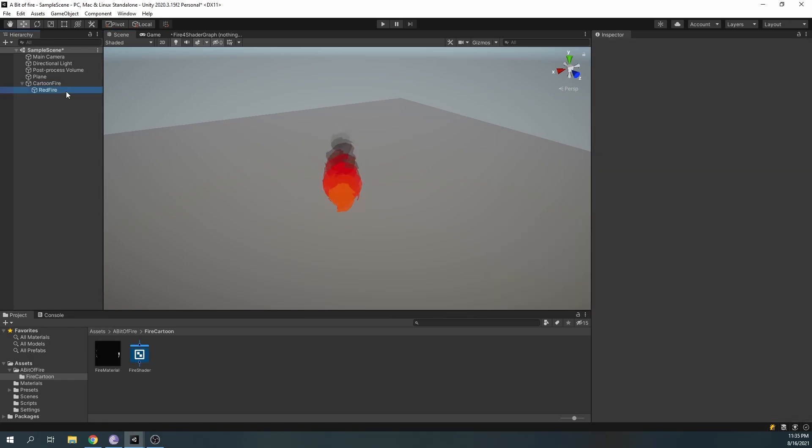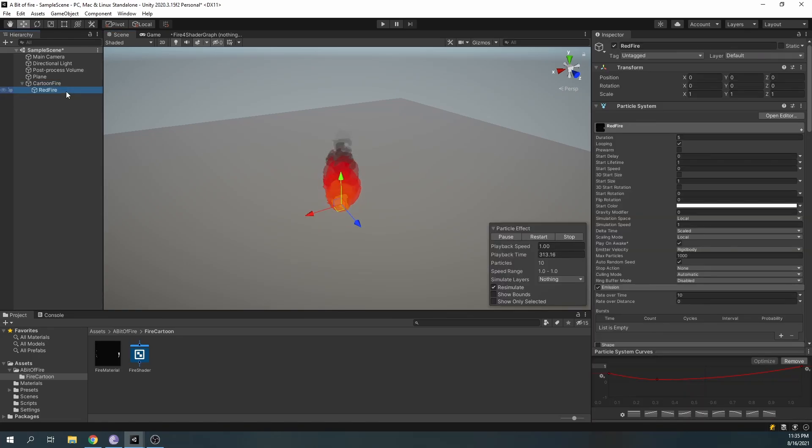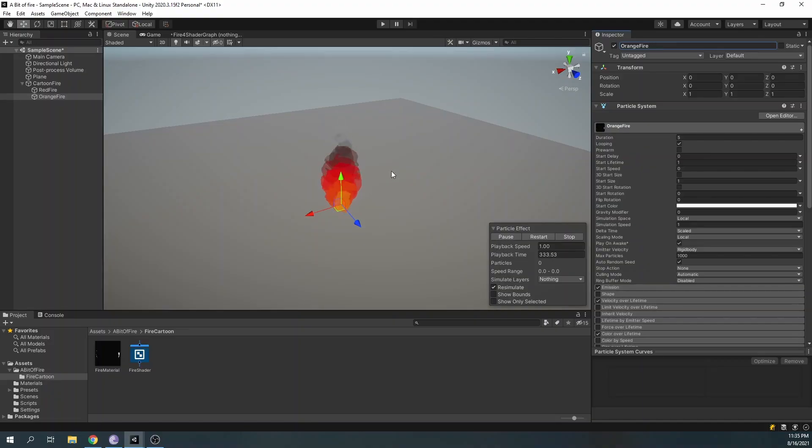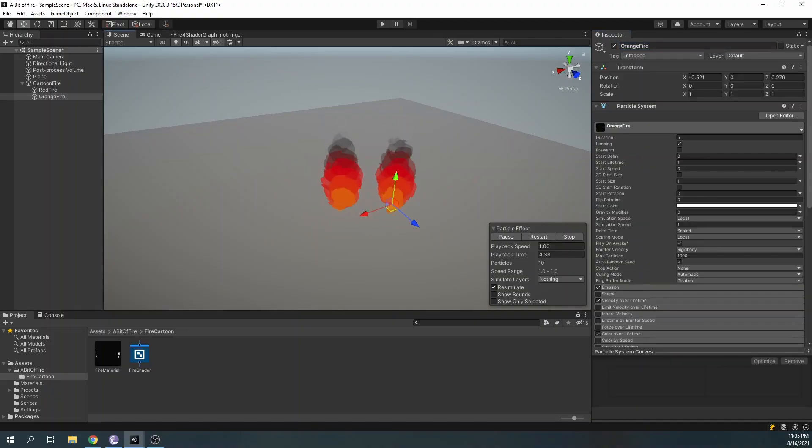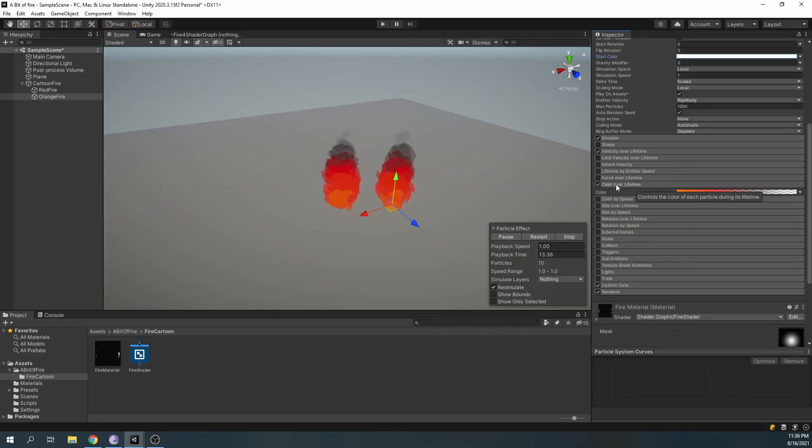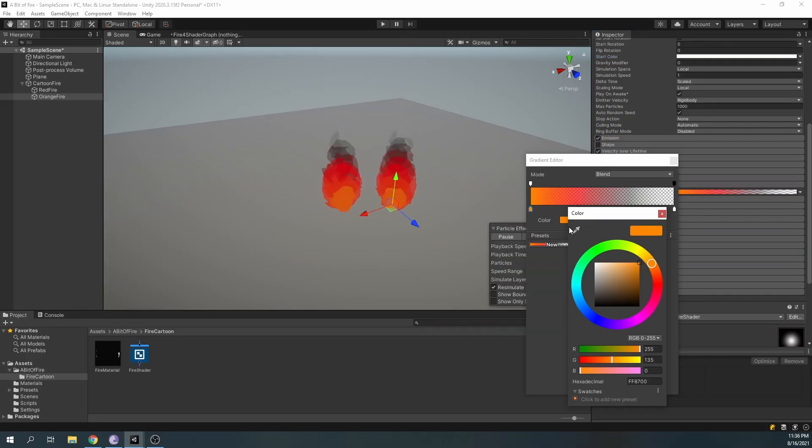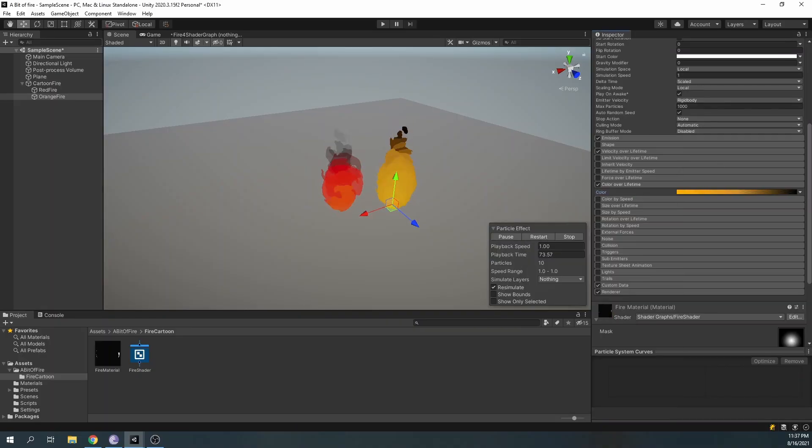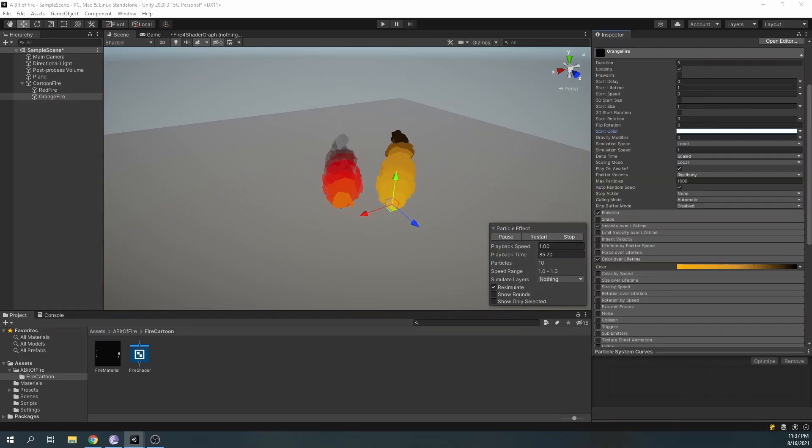For the next step, duplicate the red fire particle system and rename it orange fire. Modify the color over lifetime segment. Set the size and lifetime values to what seems good to you.